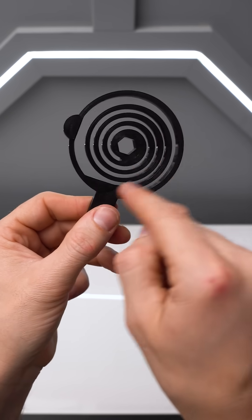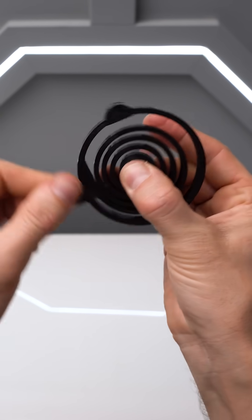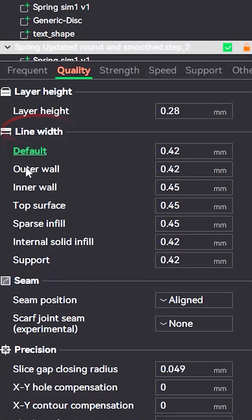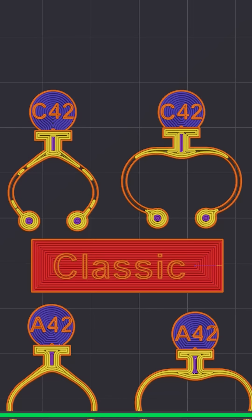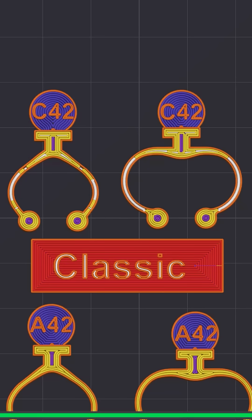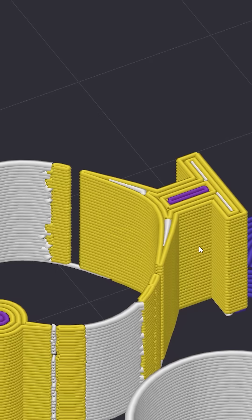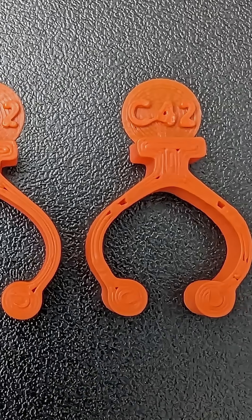Most springs need relatively thin walls to allow for flexibility. Unfortunately, most slicers have a preferred line width, and if those spring arms aren't an exact multiple of that width, the slicer can generate infill instead of walls, follow inconsistent paths, or even leave gaps in the walls.